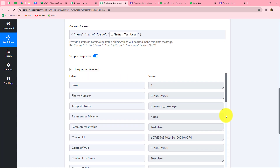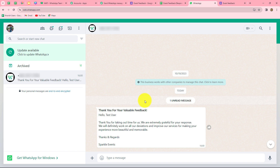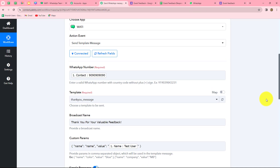After clicking Save and Send Test Request, we receive a successful response, meaning the message was sent to the mapped number. Checking WhatsApp, we find the message has been received: 'Thank you for your valuable feedback. Hello, Test User. Thank you for taking out time for us.' Our workflow is perfectly successful. Now whenever a person submits the Google Form, a WhatsApp message will be automatically sent to that user with their name.